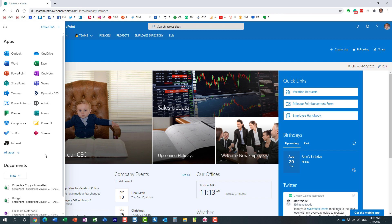So very important, you need to be a global admin, an Office 365 global admin in order to do that. If you are a SharePoint admin, not enough. You need to be an Office 365 global admin.